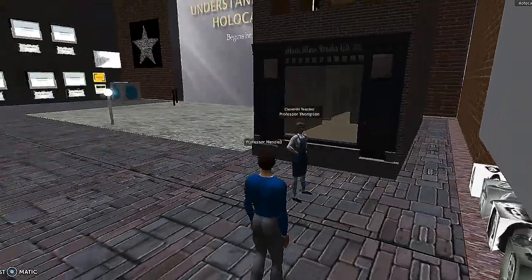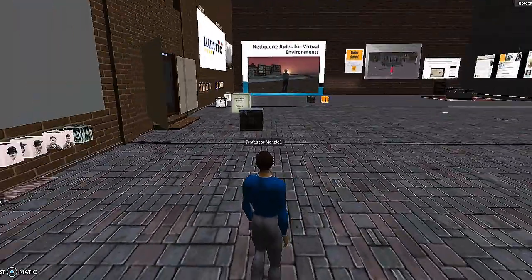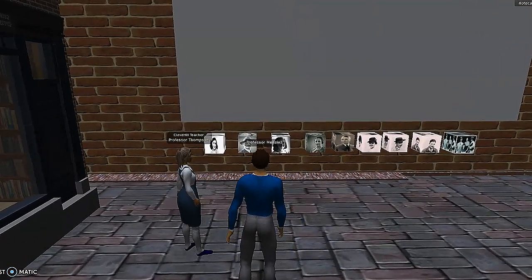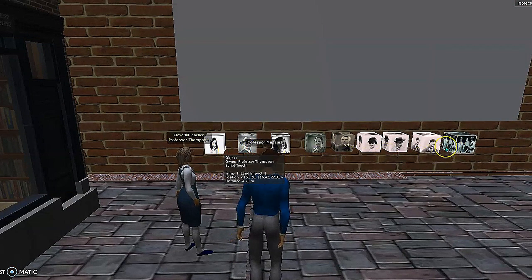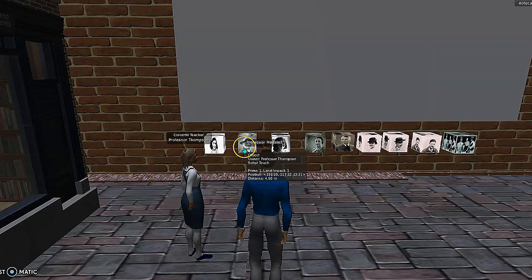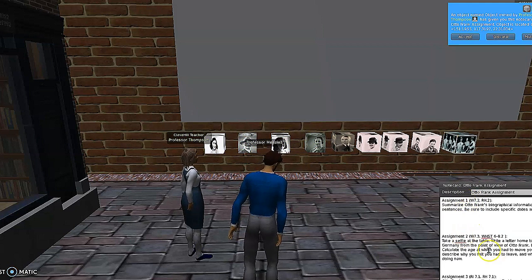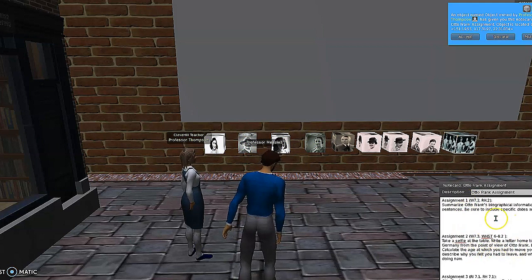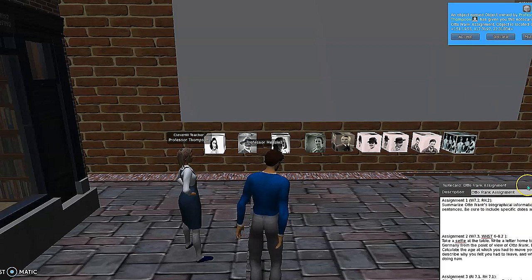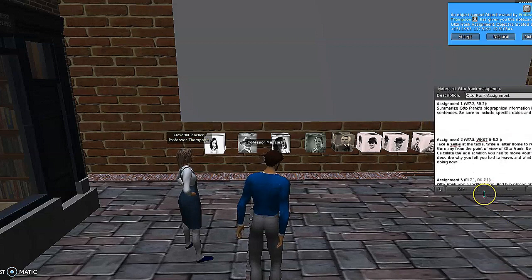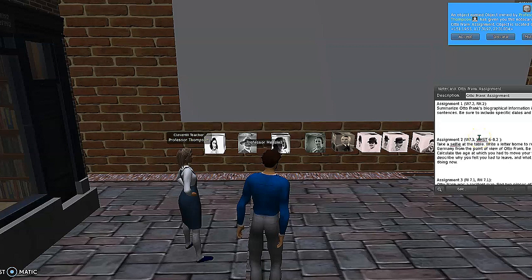The first thing that we created is the welcome area — it's the central location where students start out. We have the people that were in the annex on the wall here. Students get their assignments from these boxes just by clicking on them, and the assignments pop up. We created these assignments specifically so students would have to stay in the world to do them — we didn't want them to go outside and Google anything. Everything they're discovering is right in the virtual environment, and each assignment is tied to the English language arts and social studies standards.